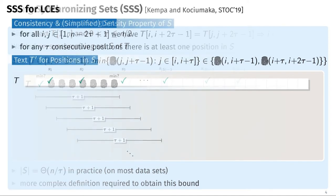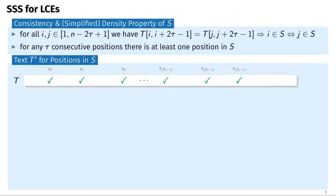The question is how to use string-synchronizing sets to answer LCE queries. We use two key properties of the string-synchronizing set S: consistency and a simplified density property. Consistency says that for text positions I and J that can be in S, if the substrings of length 2*tau starting at I and J are equal, then either both I and J are in S or neither is. The simplified density property says that for any tau consecutive text positions, there is at least one position in S.